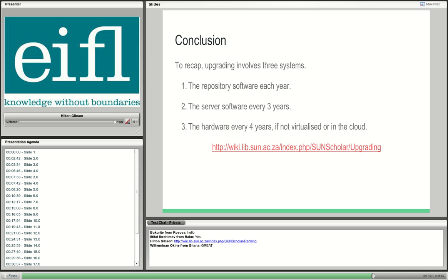In conclusion, I want to recap: upgrading is not just simply the DSpace system. Upgrading encompasses the DSpace software, the server operating software, and every four years the hardware needs to be upgraded. The link at the bottom goes to all the details about upgrading. I wish you the best of luck with your upgrades. The best rule of thumb is to test all your upgrades on a separate machine so that you minimize down times on your production machine and minimize user inconvenience. That concludes my talk and I'm ready for questions.